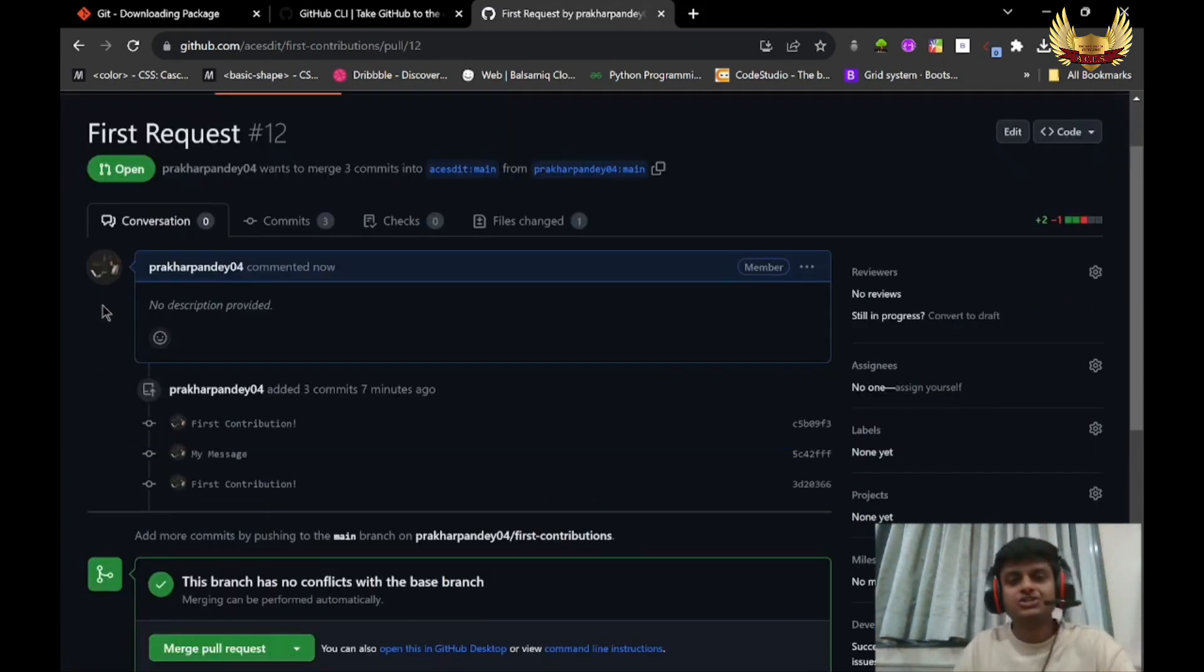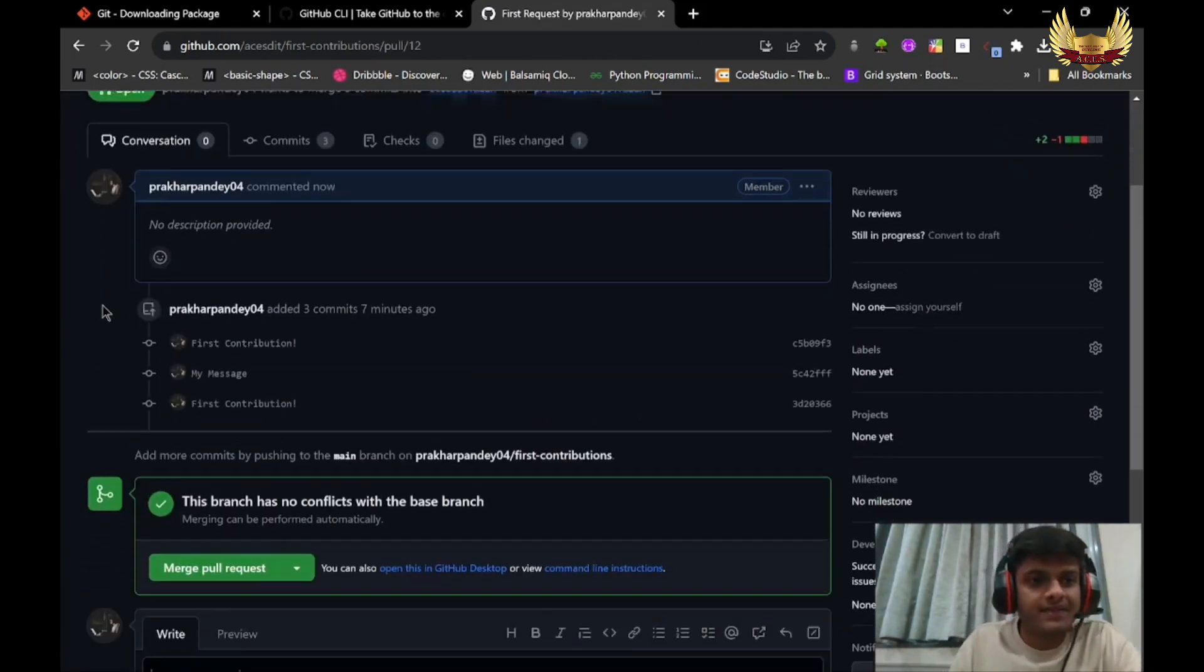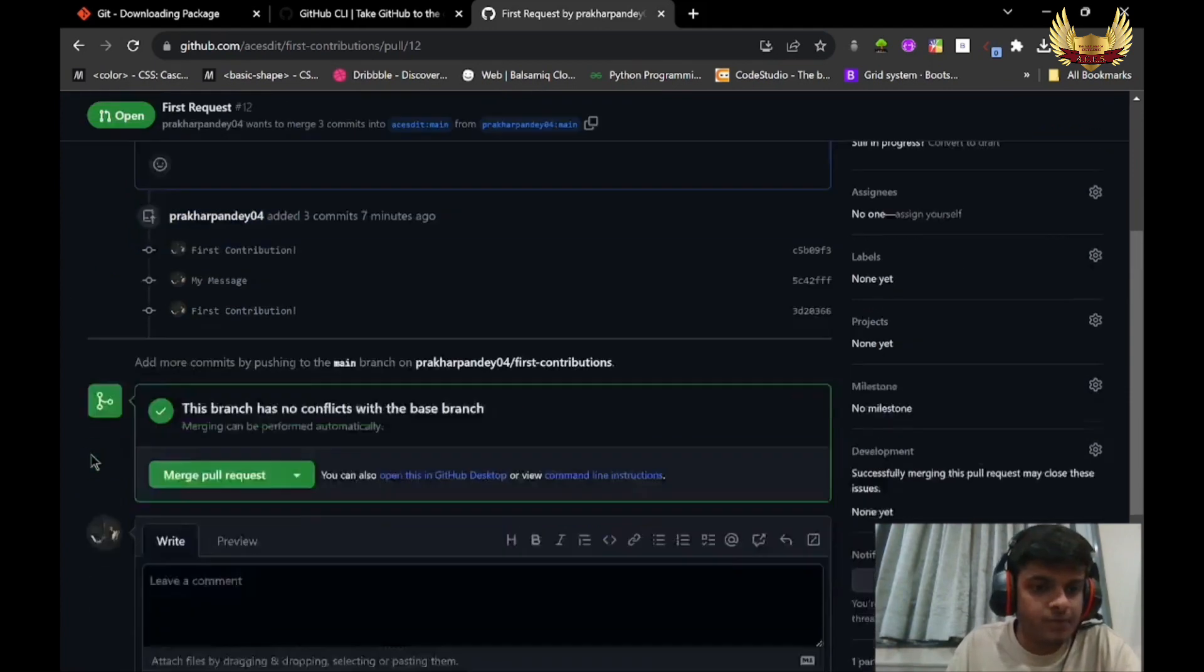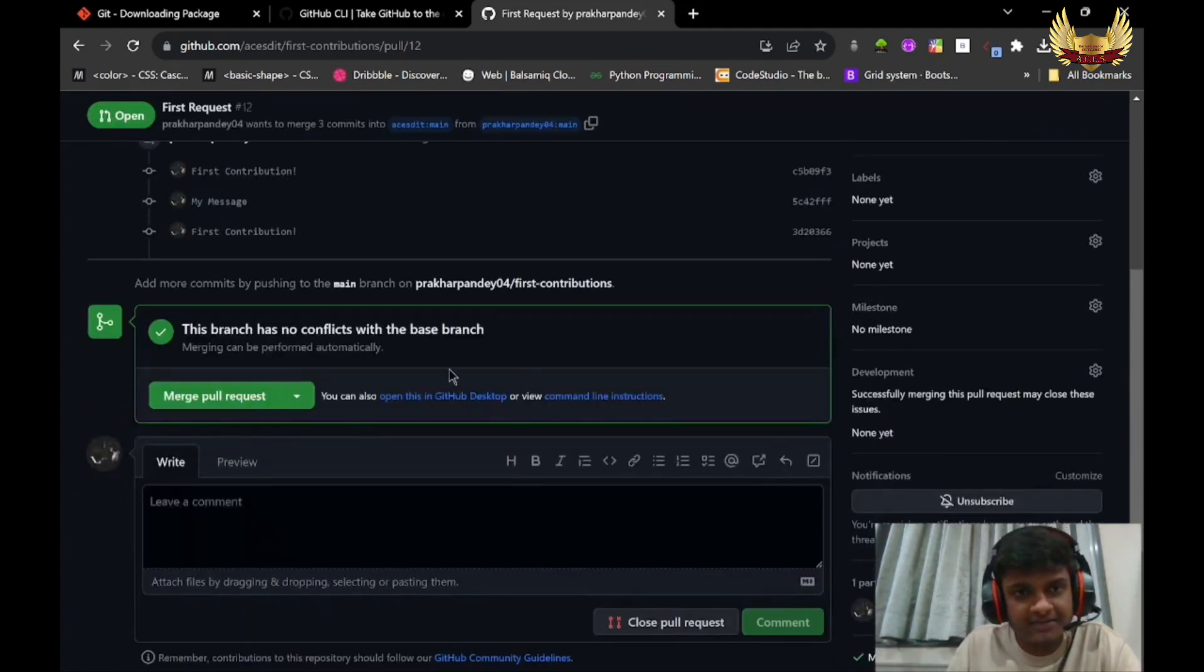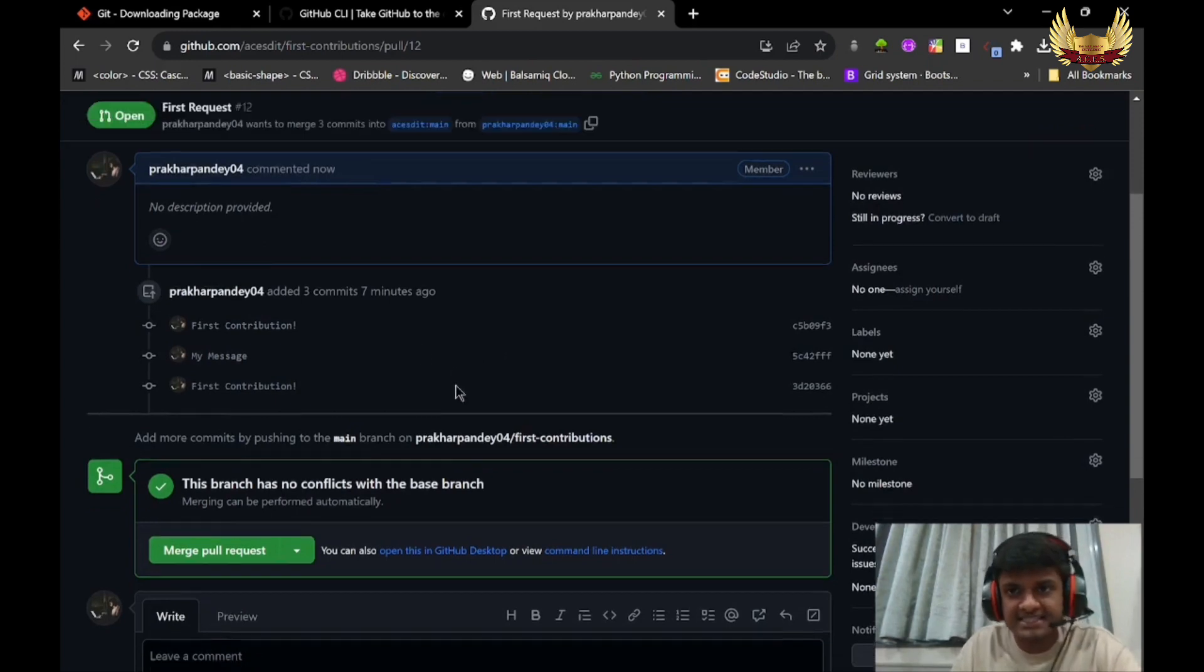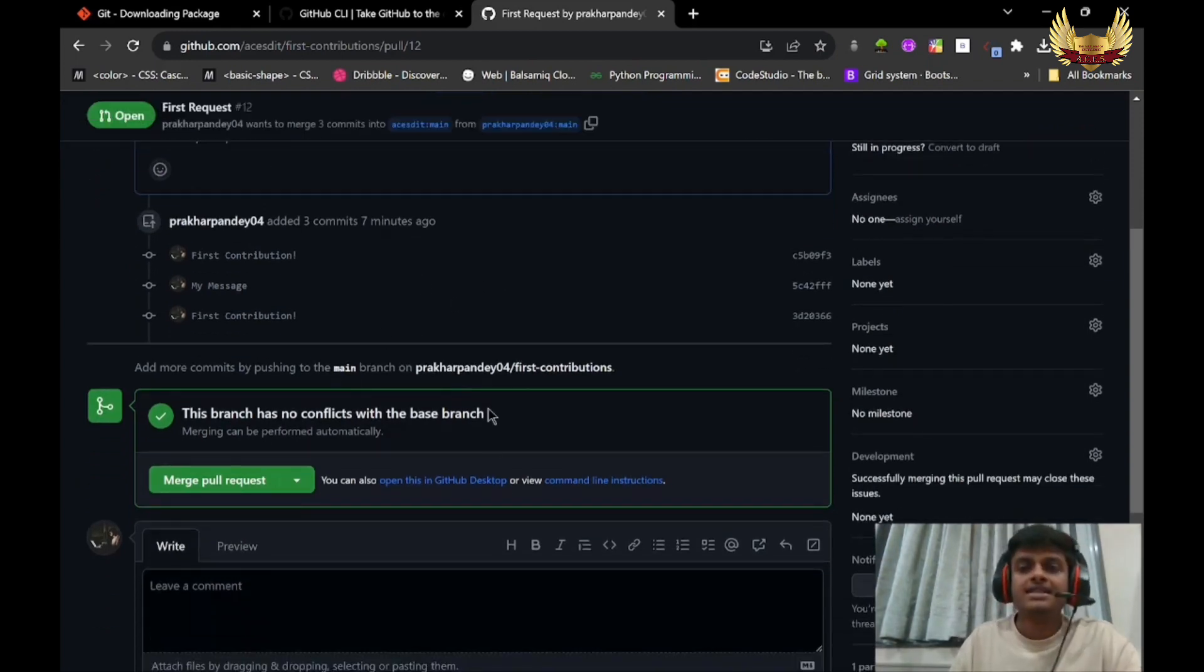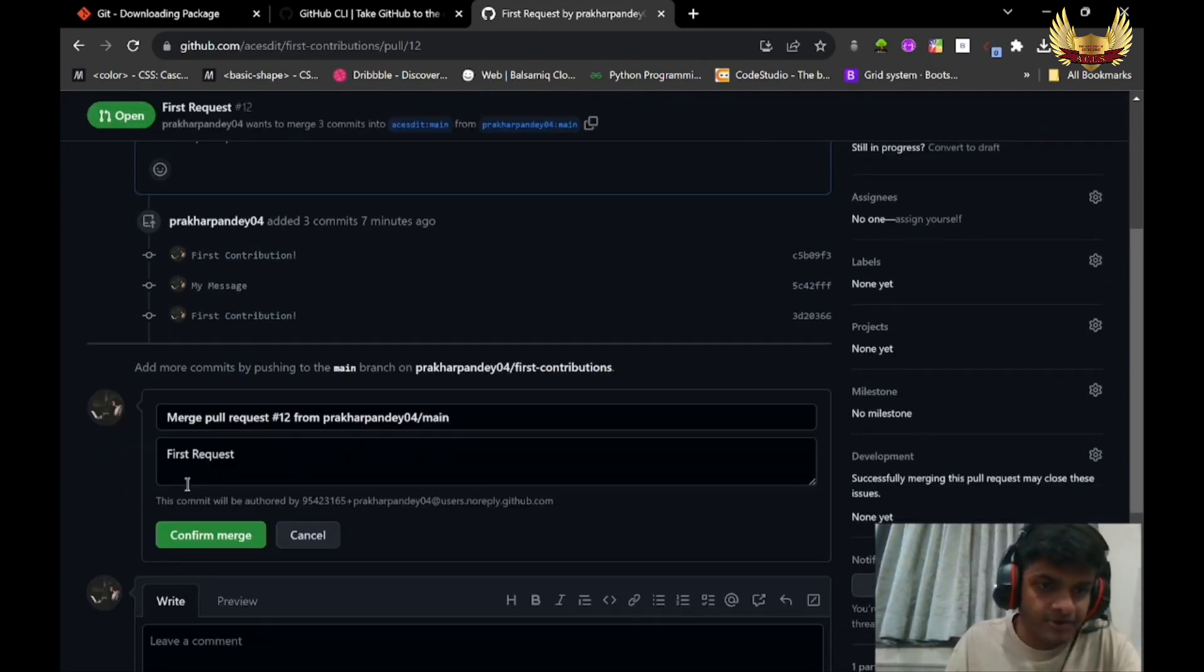So your pull request has been completed. Now it's the moderator's duty to check whatever request you have and the changes in that. If they are satisfied, they will merge your pull request.